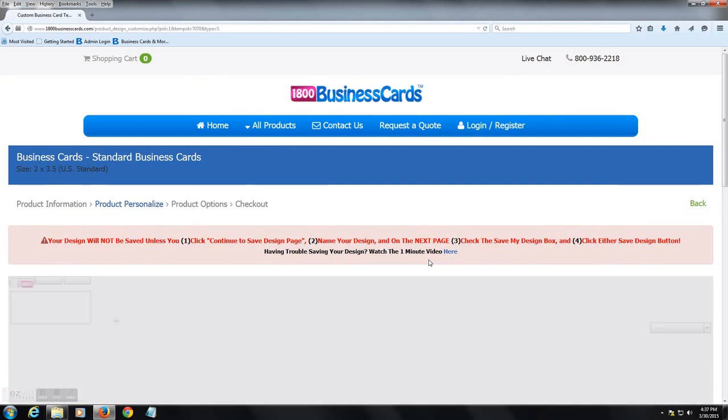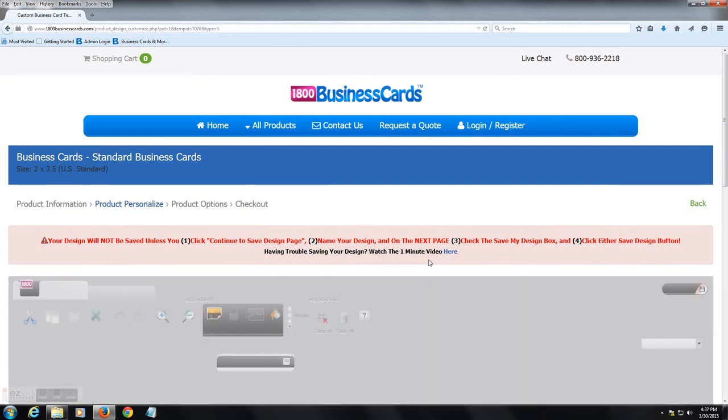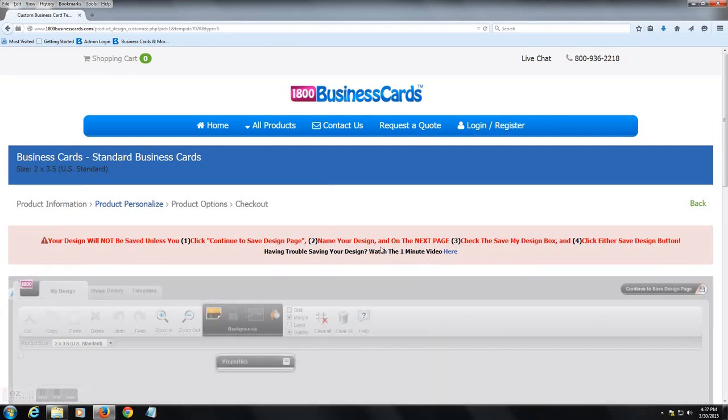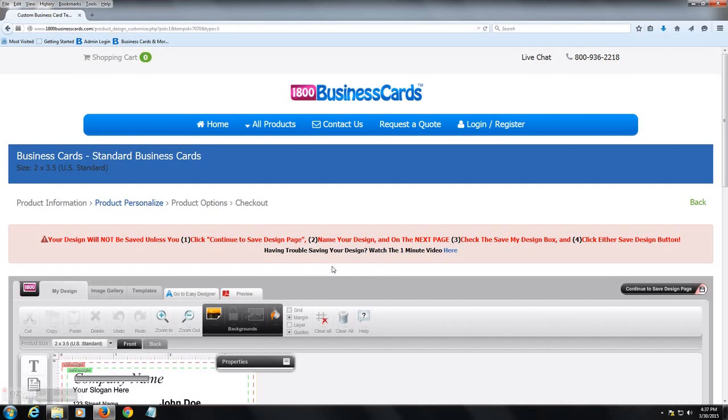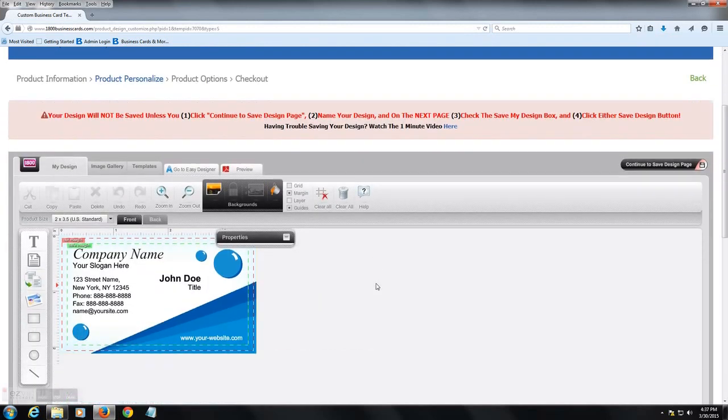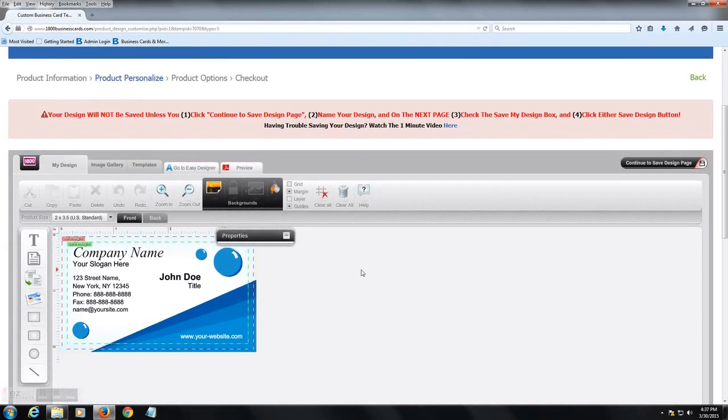Now there are a lot of features with this studio and it's hard to cover every single one, but I'm going to try to breeze through them so you're a little bit more prepared when designing at 1800businesscards.